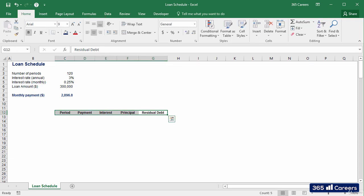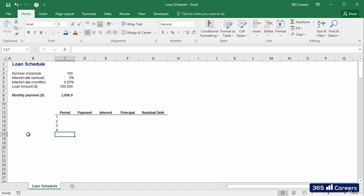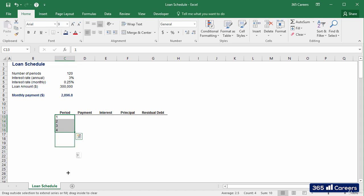The first column will indicate the number of the respective payment: 1, 2, 3, 4, and so on to 120.